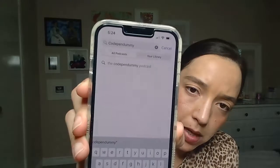You can just type in Codependemy — C-O-D-E-P-E-N-D-U-M-M-Y — and it'll pop up: the Codependemy Podcast. Step three: click the Codependemy Podcast.